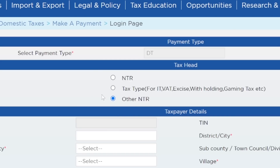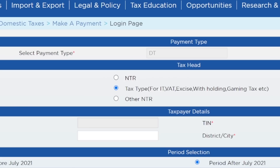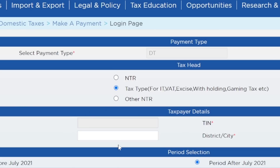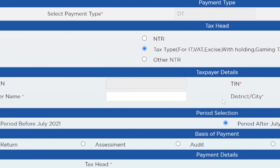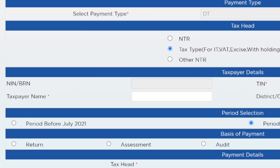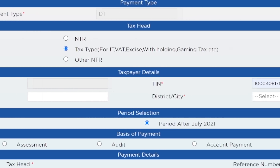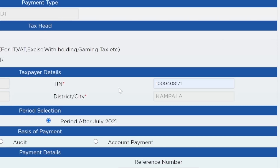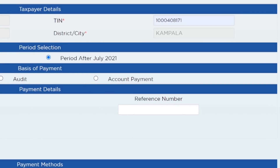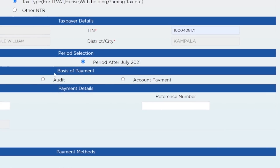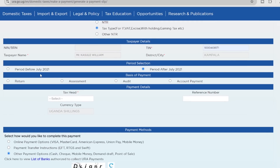This video is about taxes, so let me click on the middle option for tax type. Down here, you put in your TIN. Once you put in the TIN, you click outside and it will auto-populate the other fields. From here we have the period selection - you select which applies to you, whether it's the period before July 2021 or the period after July 2021.